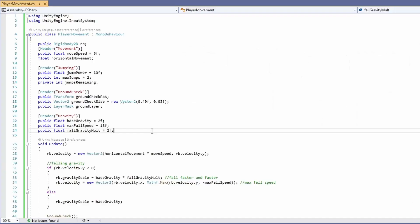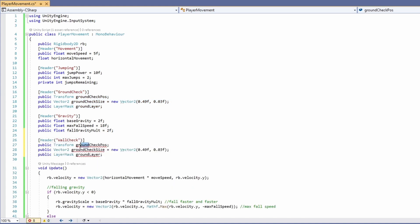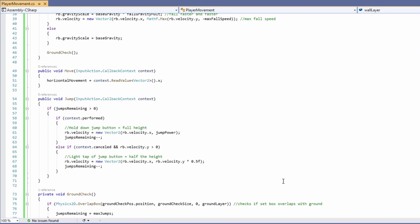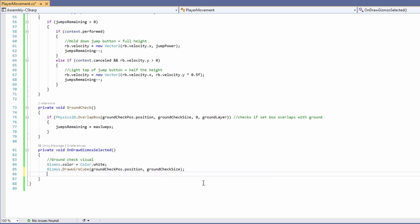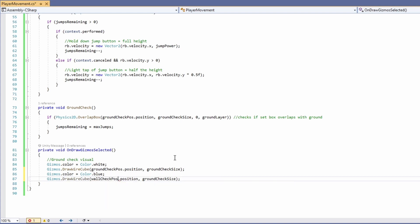Open our player movement script — we'll want exactly the same as our ground check, so copy and paste it, rename the header to 'wall check', and replace 'ground' with 'wall' in all variables. Then down where we draw a box for our ground check, do the same for our wall check — copy and paste those lines, make it blue, and reference our wall check position and wall check size.